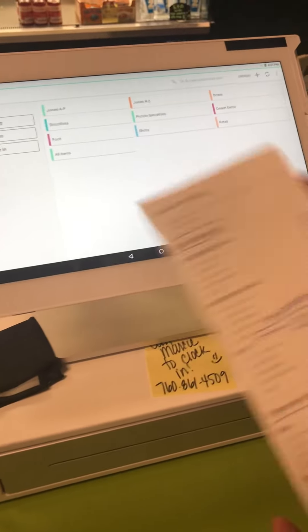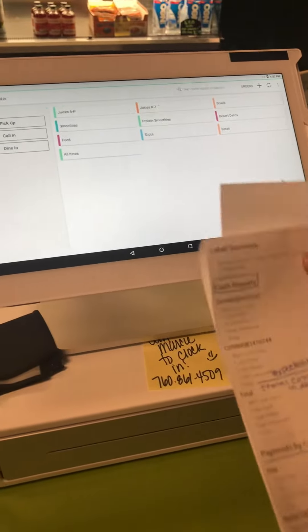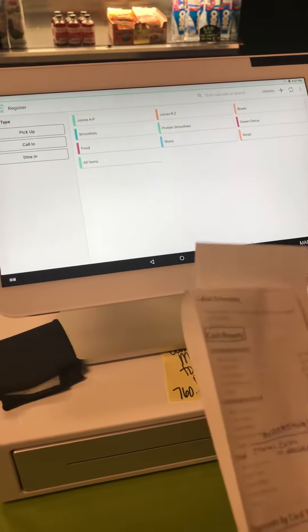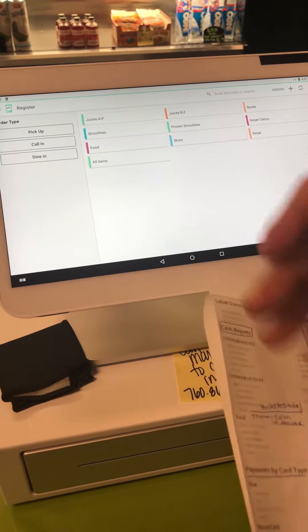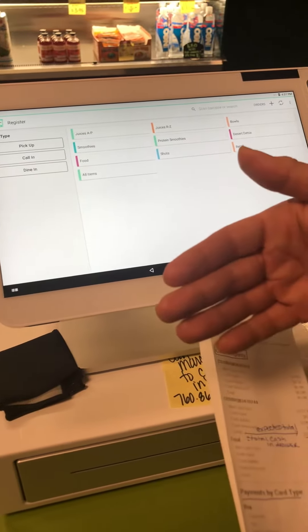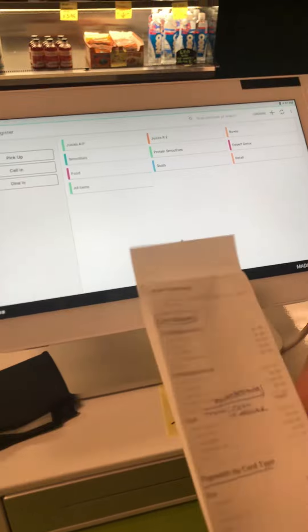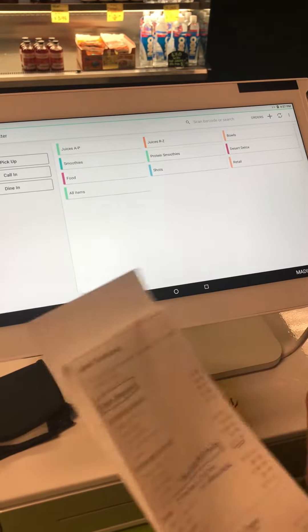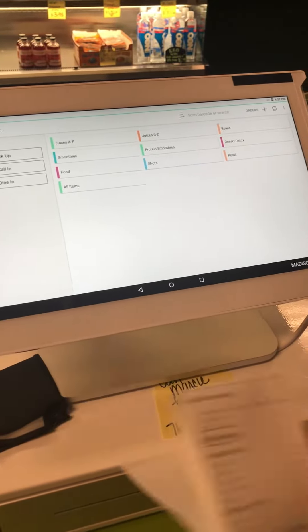What we're going to do next is remove the cash out of the drawer. We're going to take part of that cash and it's going to be our drop or our deposit, and the other part is going to be our cash drawer for the morning — the $200 that we leave aside.